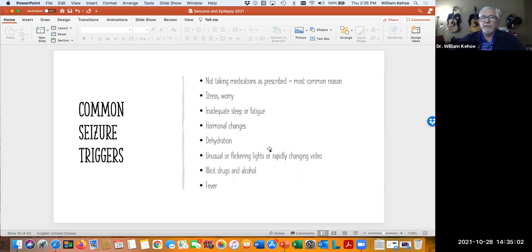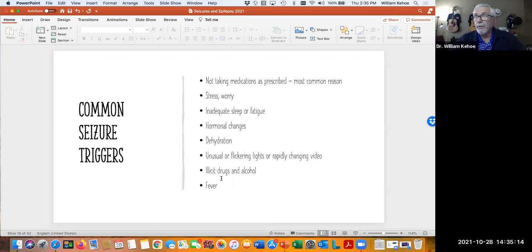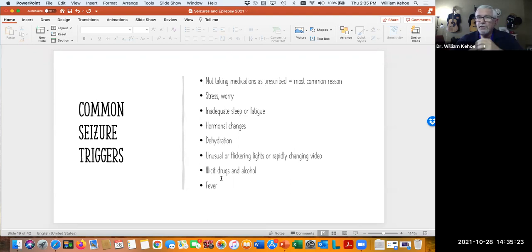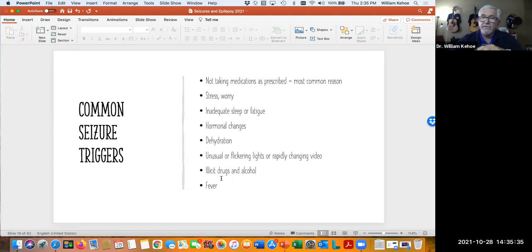Many drugs that people take illicitly — for instance methamphetamine and stimulants — can actually reduce what we call the seizure threshold, meaning the amount of electrical impulse it takes to trigger a seizure. Alcohol can also do that. Obviously we don't want our patients using illicit drugs, but we also want to make sure that if they're not abstinent from alcohol, they're at least not drinking very much. And lastly, fever — we call those febrile seizures.